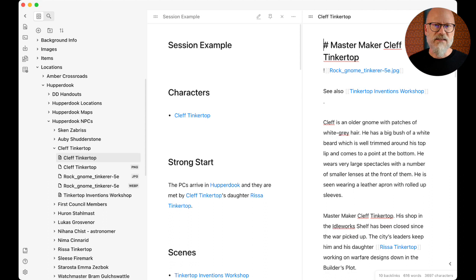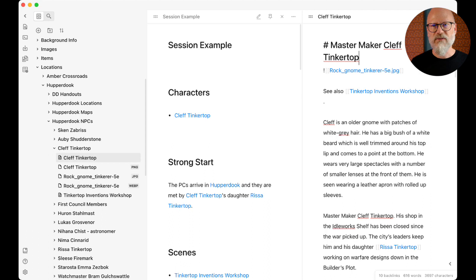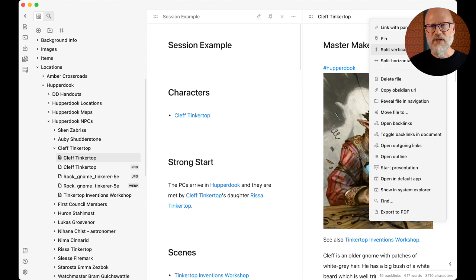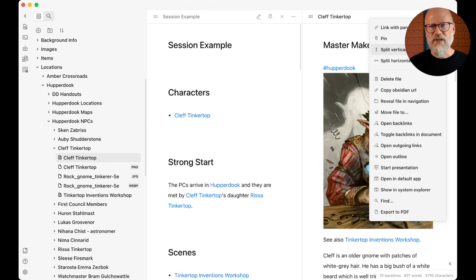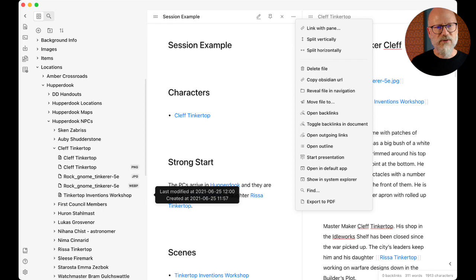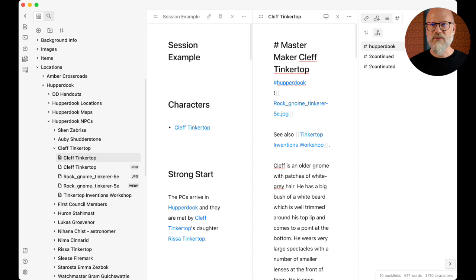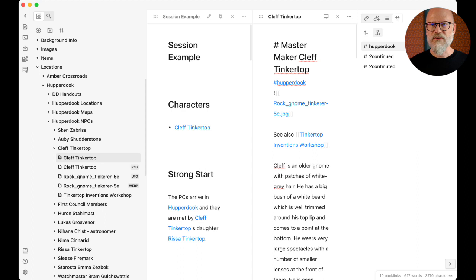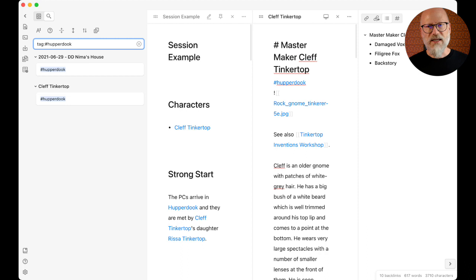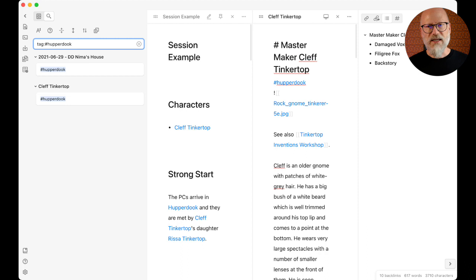There are some added smarts too. If I put a tag called 'Hupperdook' on any text files in that location, I can use the tag pane to search for everything tagged Hupperdook. When I click on that tag it finds all notes with the Hupperdook tag. There's also an outline panel - if I'm in the session example, I can see the outline and click to jump to any section very quickly.